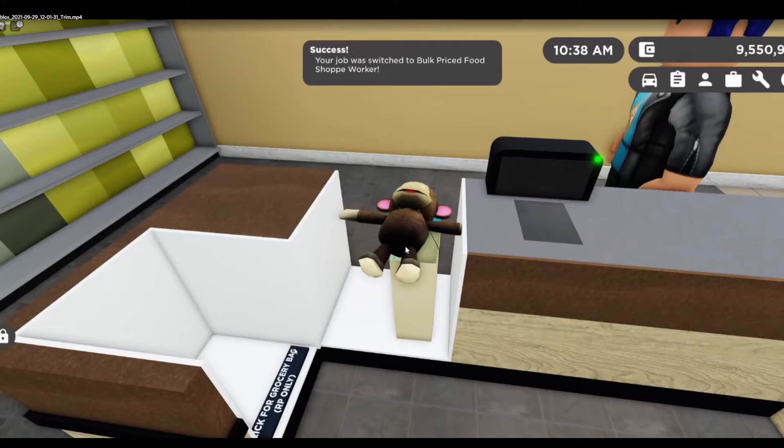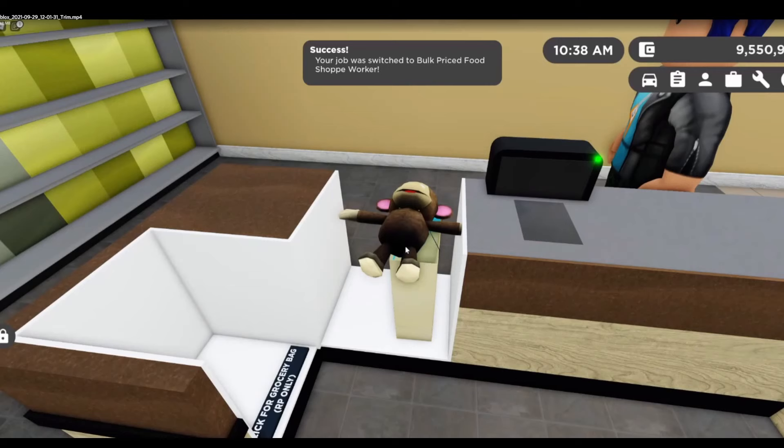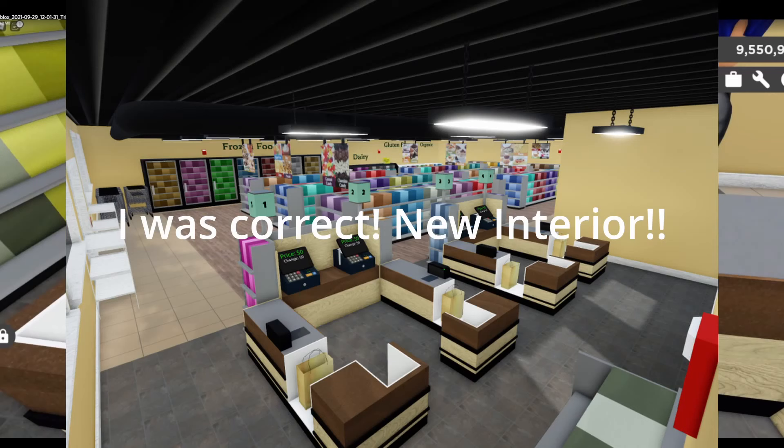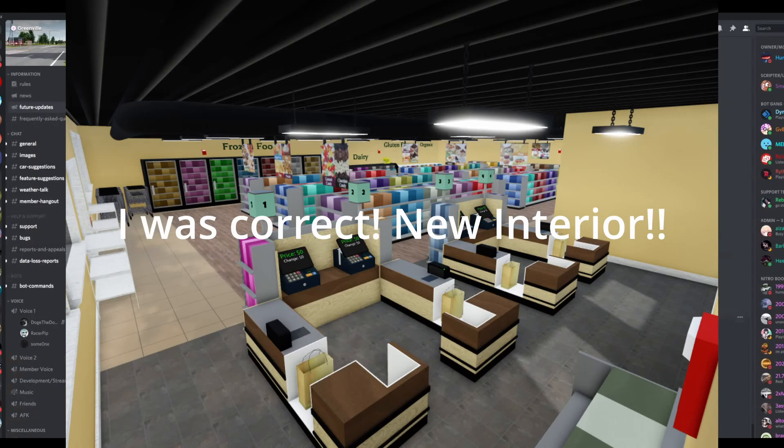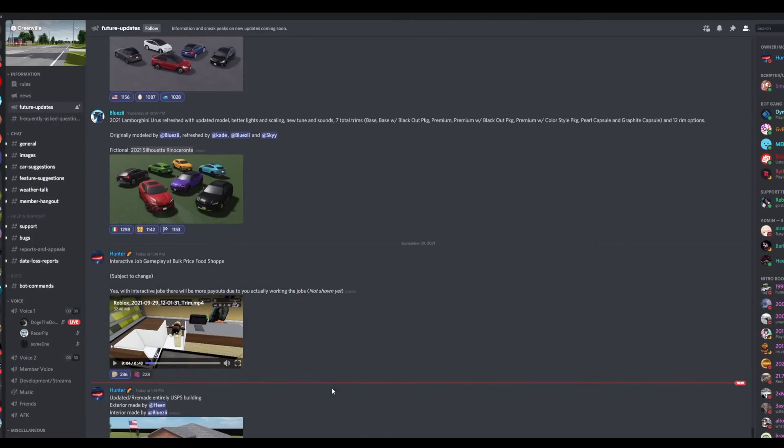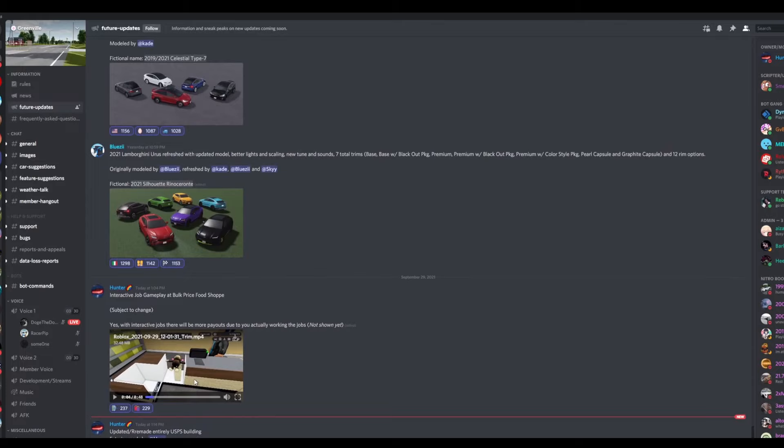And also, click for grocery bag, RP only, nice, and also new scanner option too, that actually looks really cool. Anyways, that's what that looks like, it actually looks quite nice.